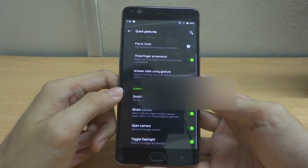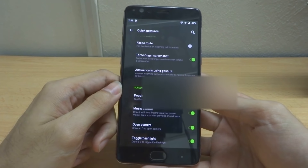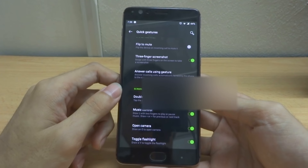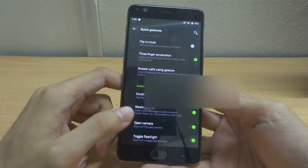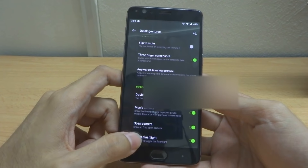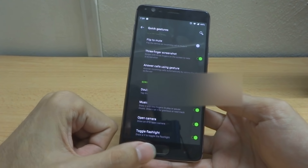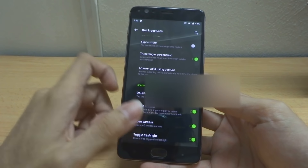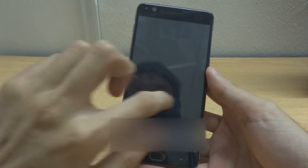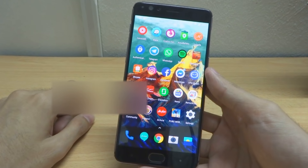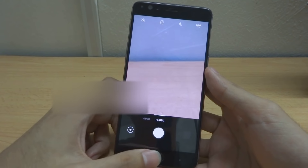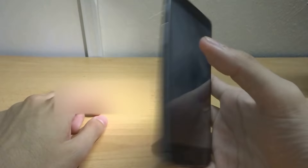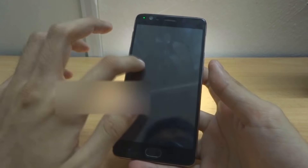Double tap to wake is a very nice function — every OnePlus has had it since Android 7 or 8. There's also music control, which I'll show later, open camera with the volume button, and auto-start flashlight with a V button. When you make a V gesture it turns on the flash, and again to turn it off.